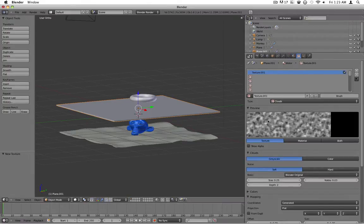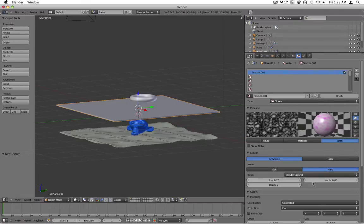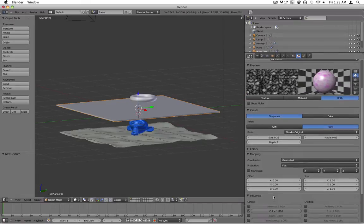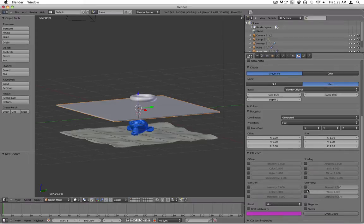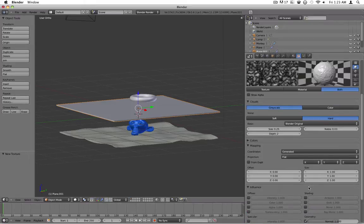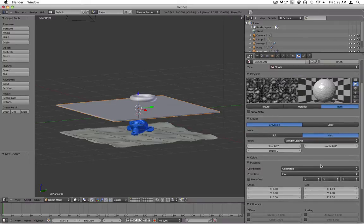Let's go ahead and add a new texture. Leave this at clouds, change the type to hard, show both, and we're going to uncheck color, then check the normals and geometry. Lower it a little bit.